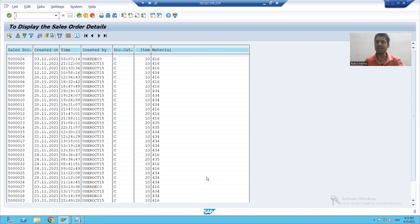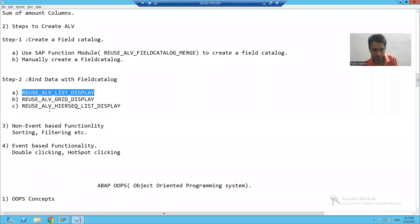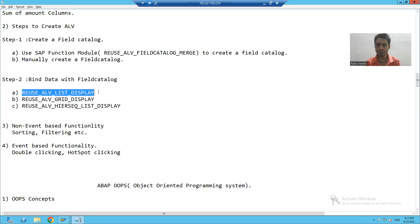This is the ALV output generated by the function module REUSE_ALV_LIST_DISPLAY. In the next video, we will go for more understanding. Thank you.